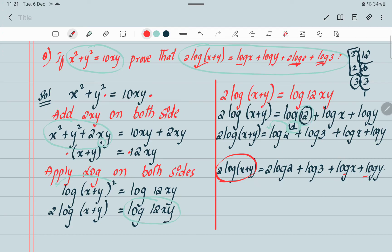So here we have found that LHS equals RHS. Therefore, LHS equals RHS, and the proof is complete.